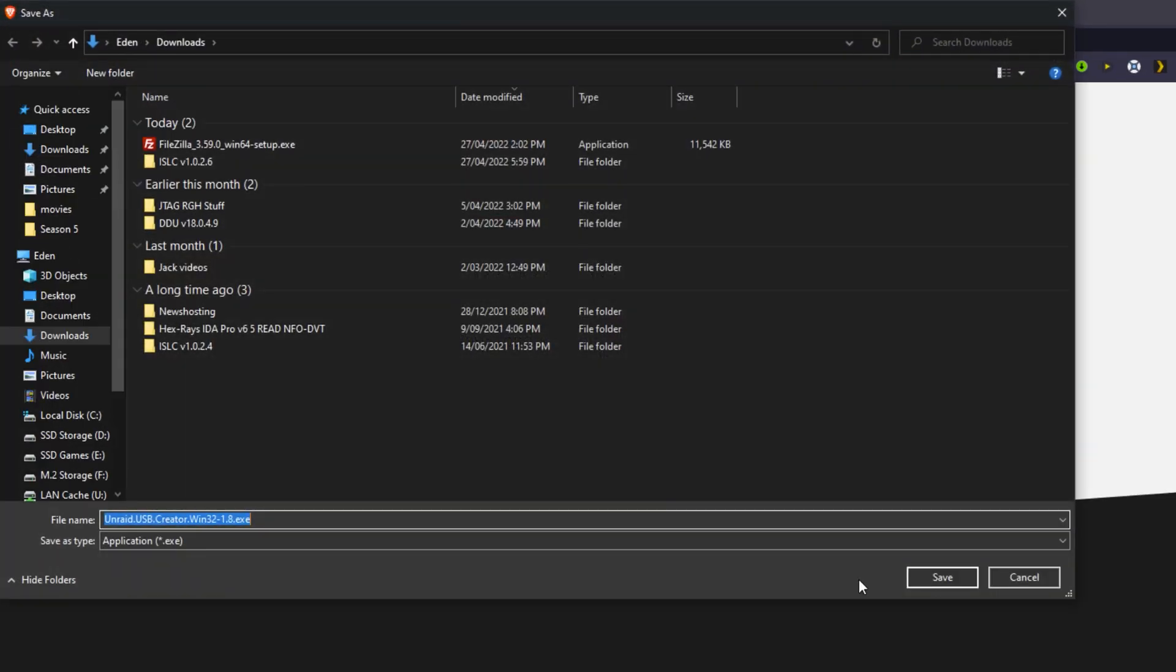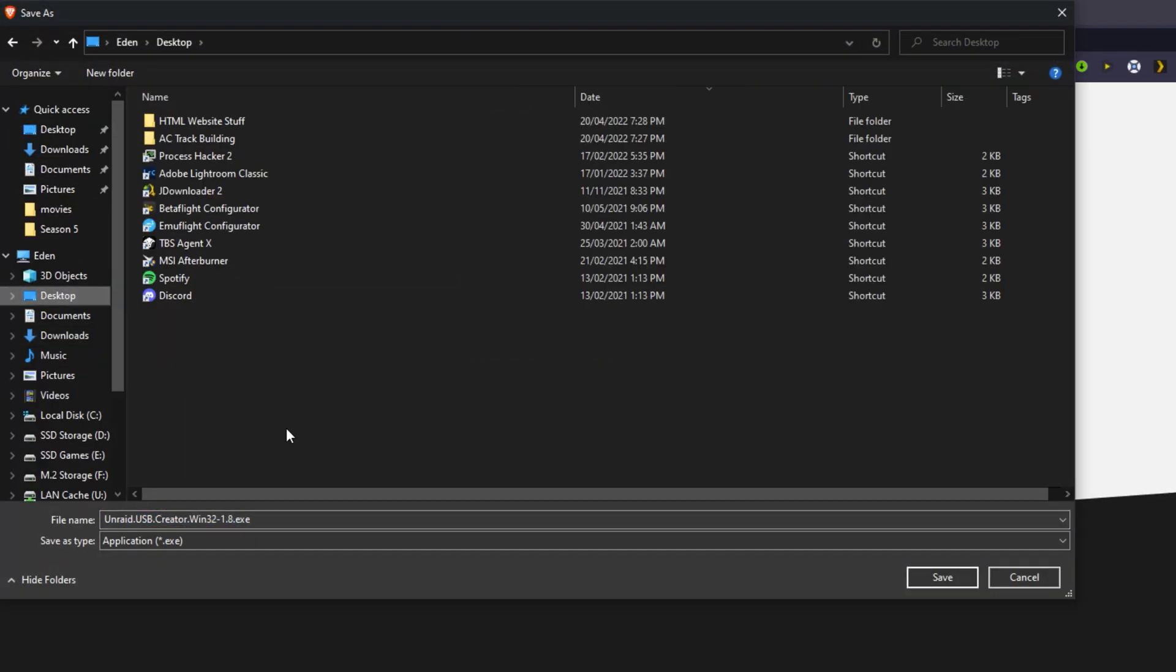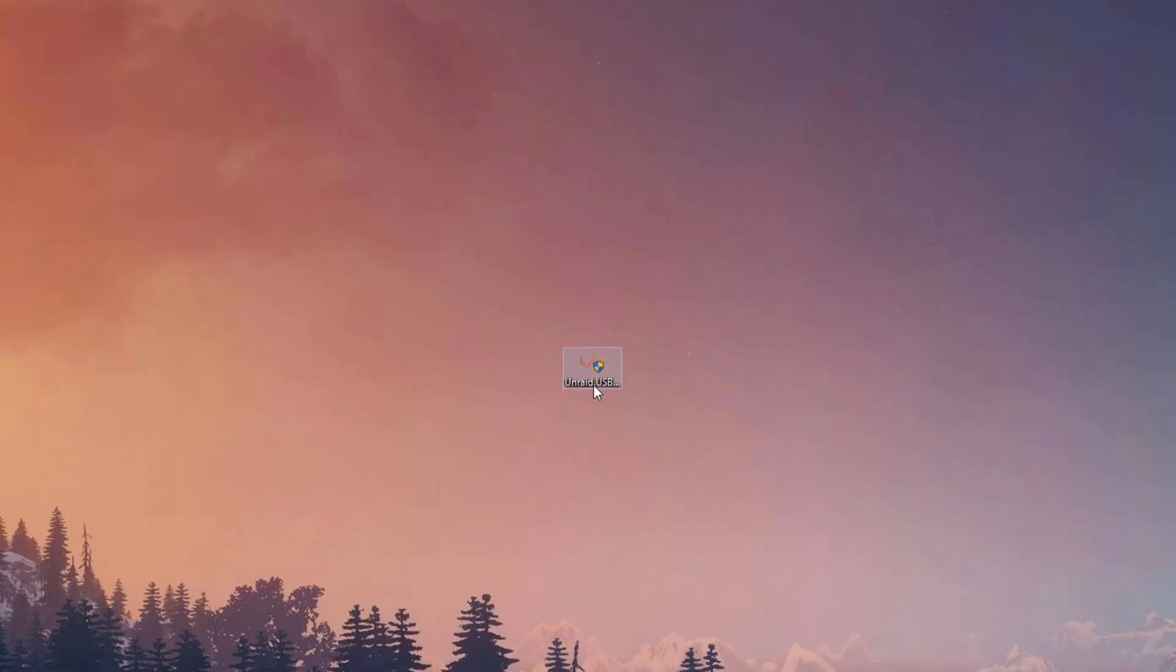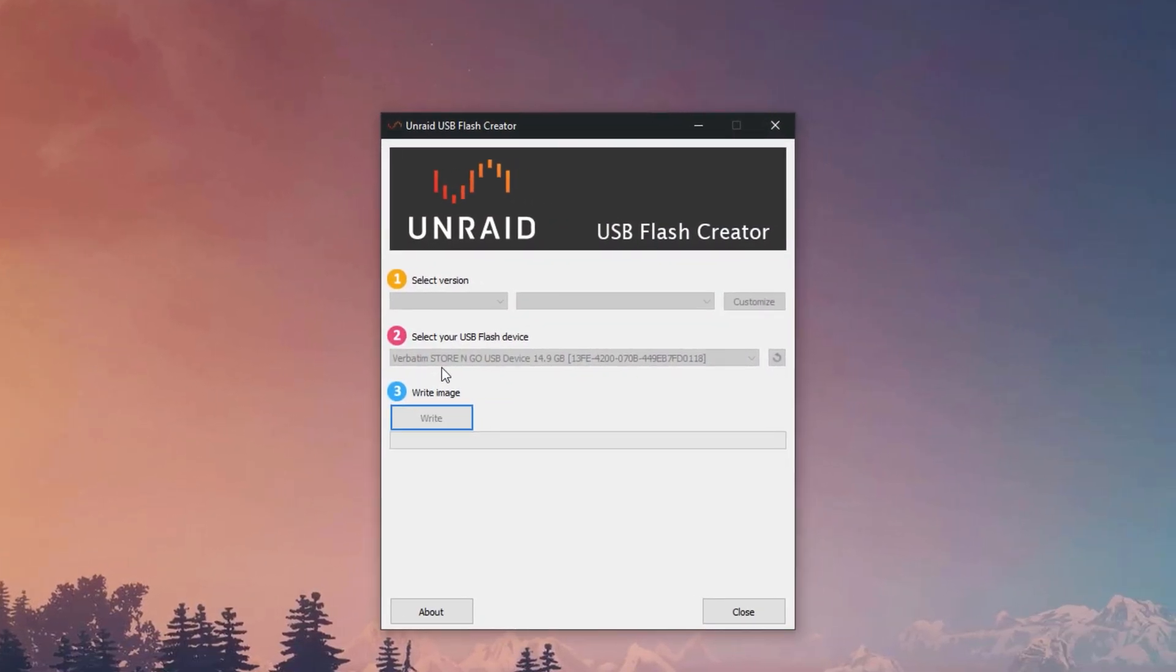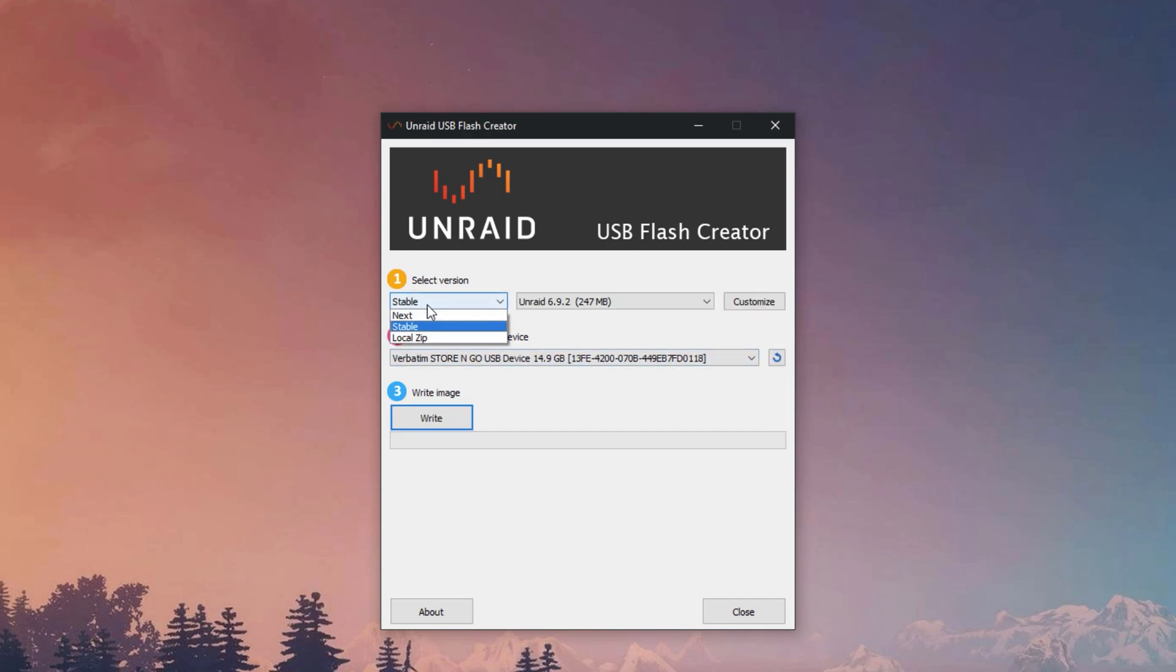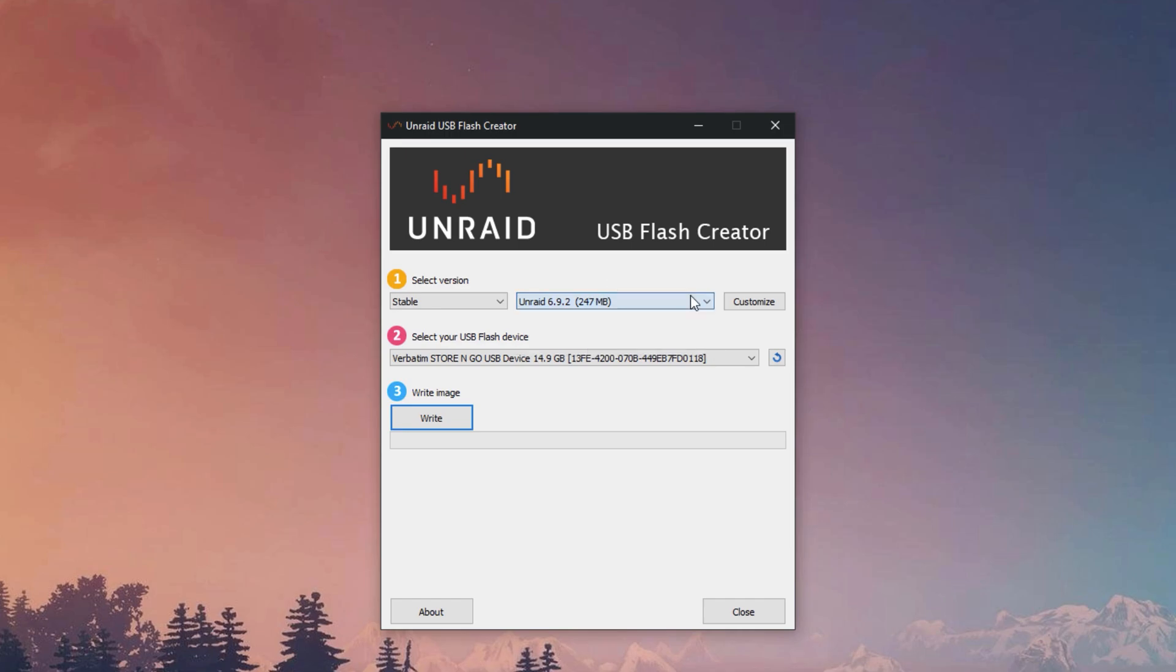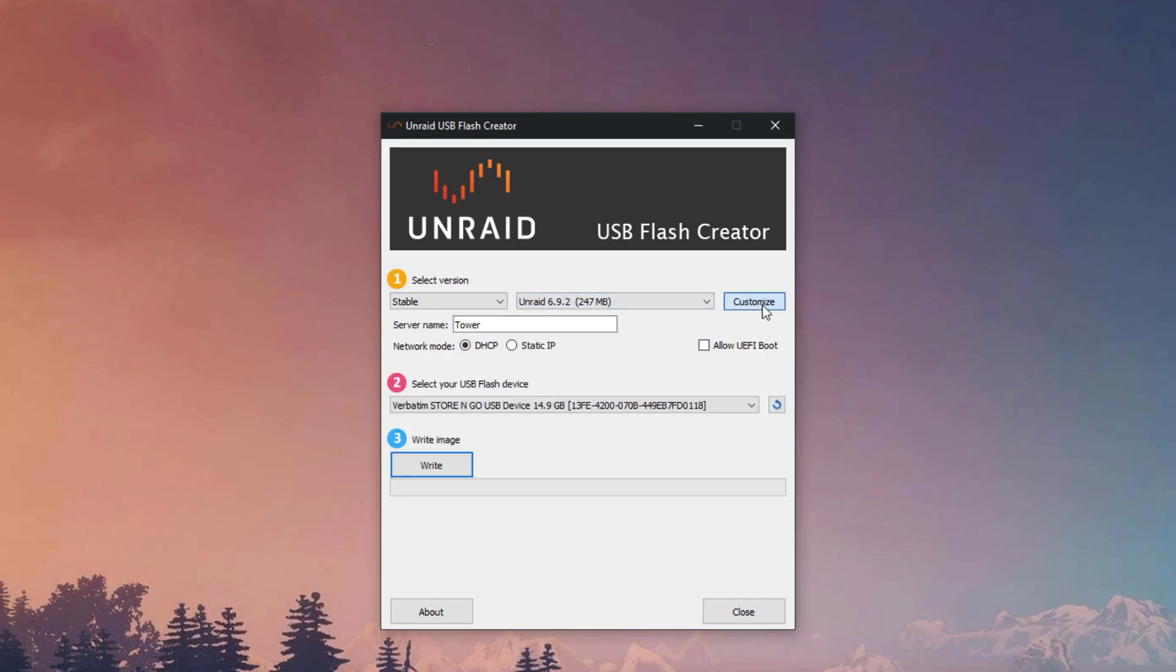The first thing we're going to do is download the Unraid USB Creator. I'll leave a link in the description below and you can go ahead and install that. It's a portable executable, so double click on it. Make sure you've got your USB plugged in. I'd recommend selecting the version as stable, choosing the latest Unraid version, and click on customize.